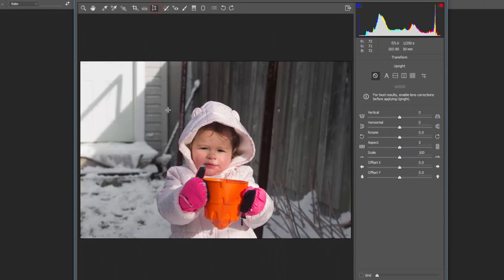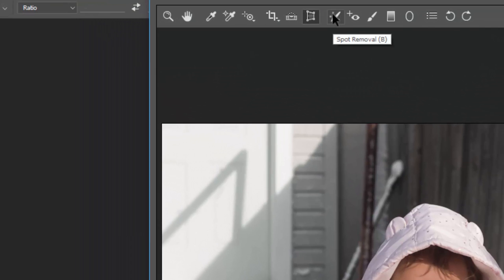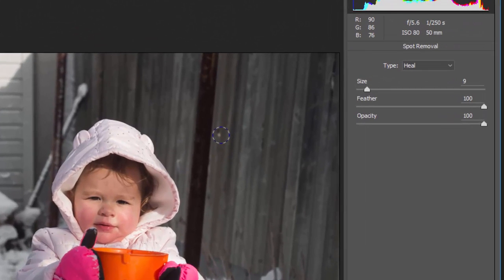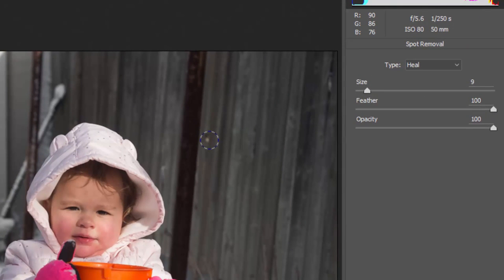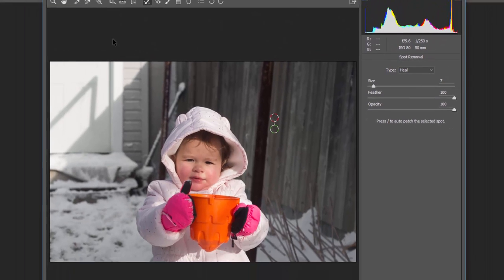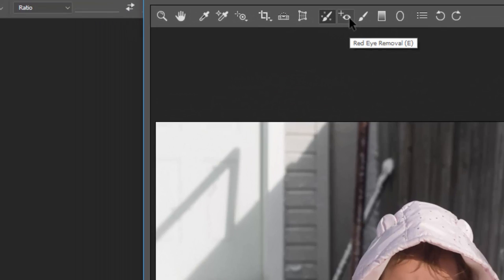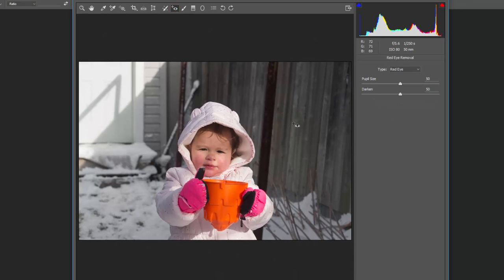The transform tool allows you to do all kinds of warping and transformations — I don't use it often, but it's there if you need it. The spot removal tool works just like in Lightroom. You can remove any spot by adjusting the size with the bracket keys or the slider, and you have feather and opacity controls as well. Just click on a spot — like this one on the fence — and it's gone. Hit P for preview to see before and after.